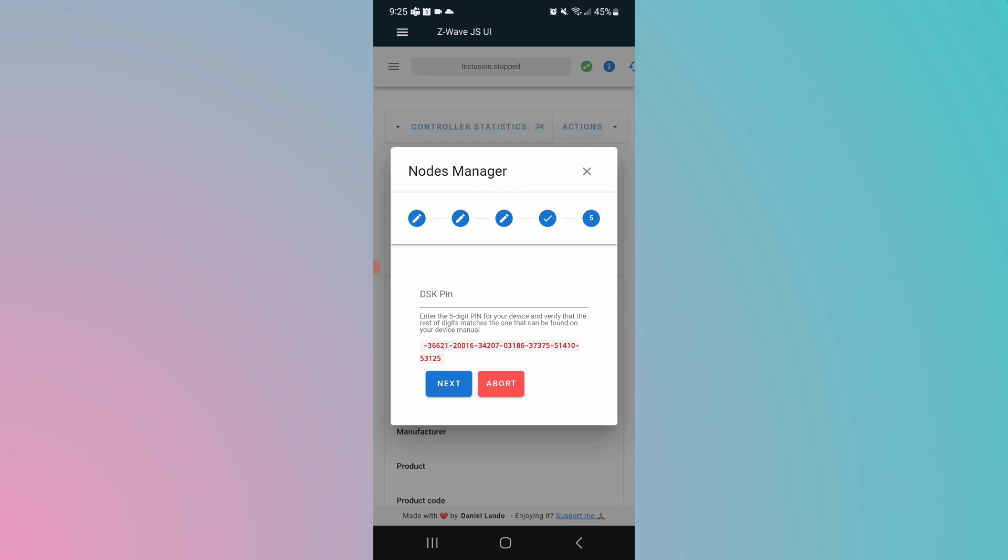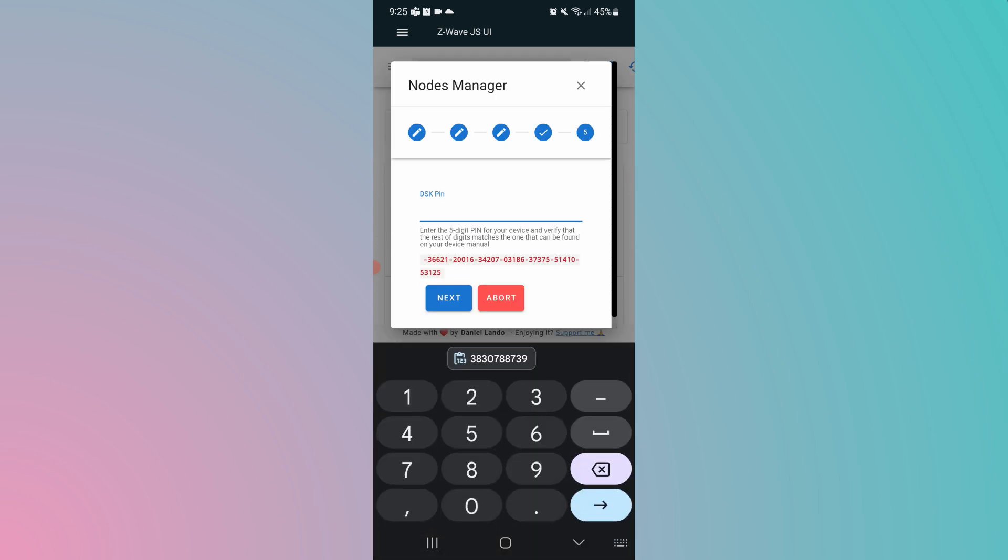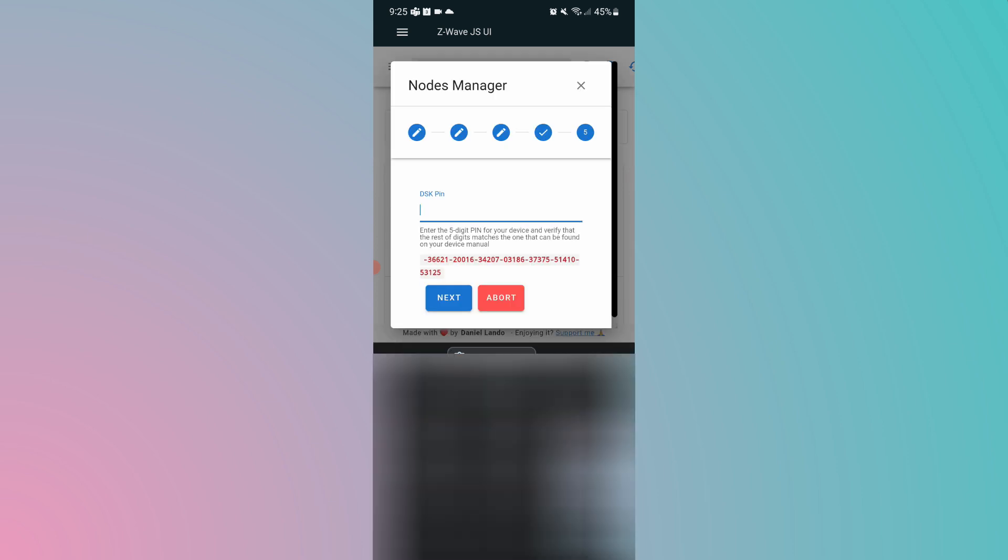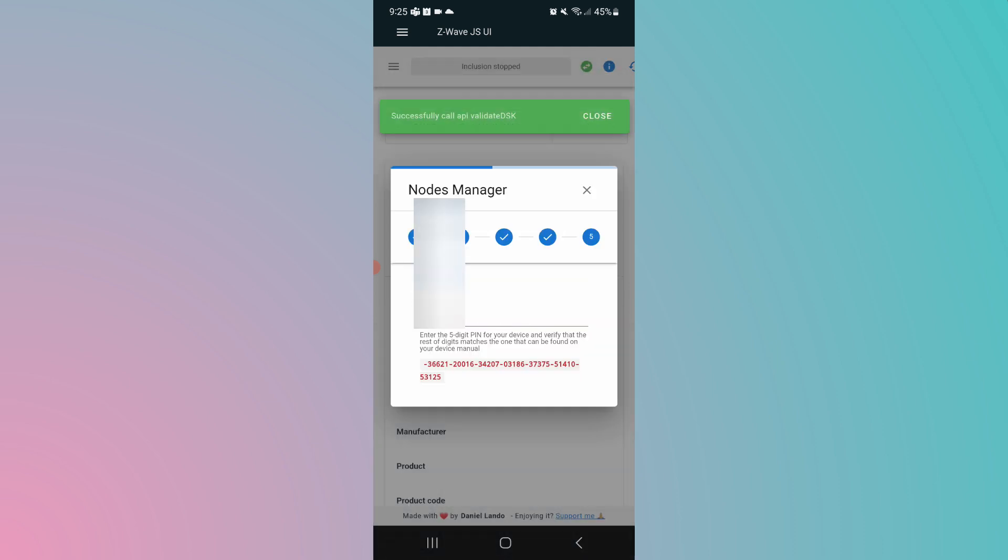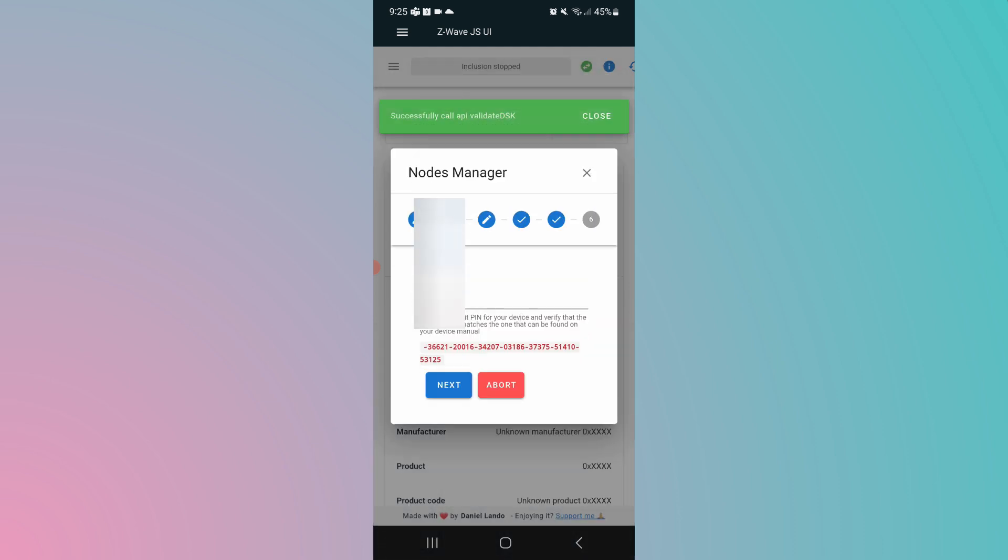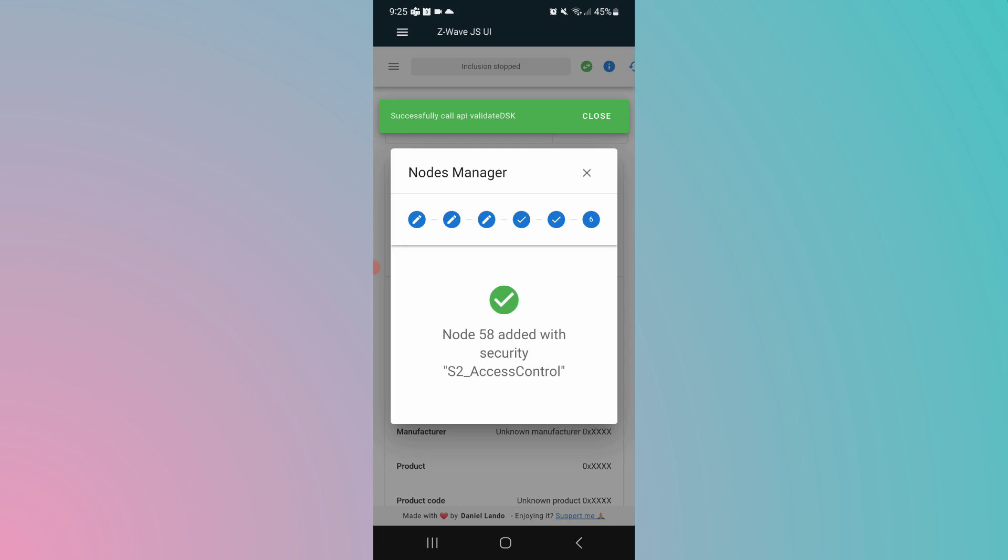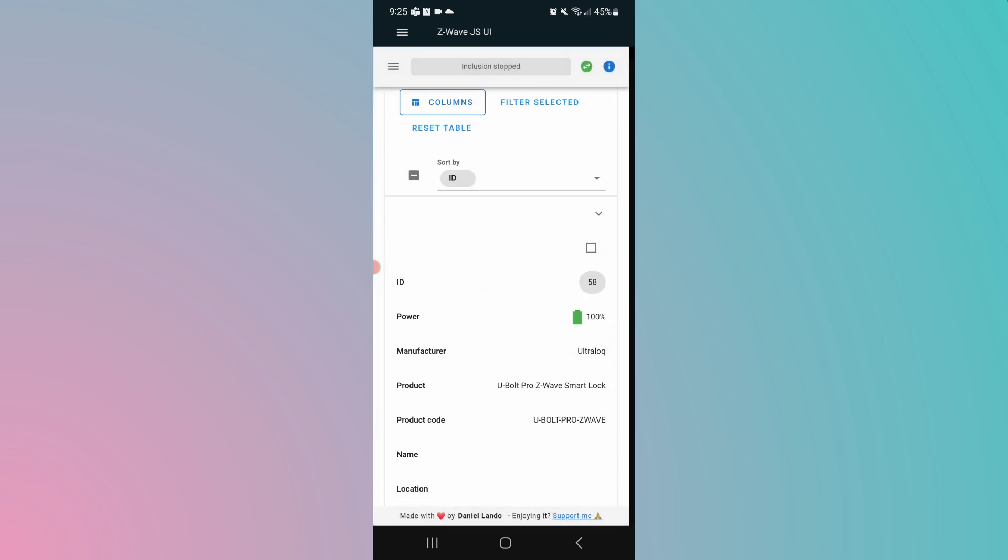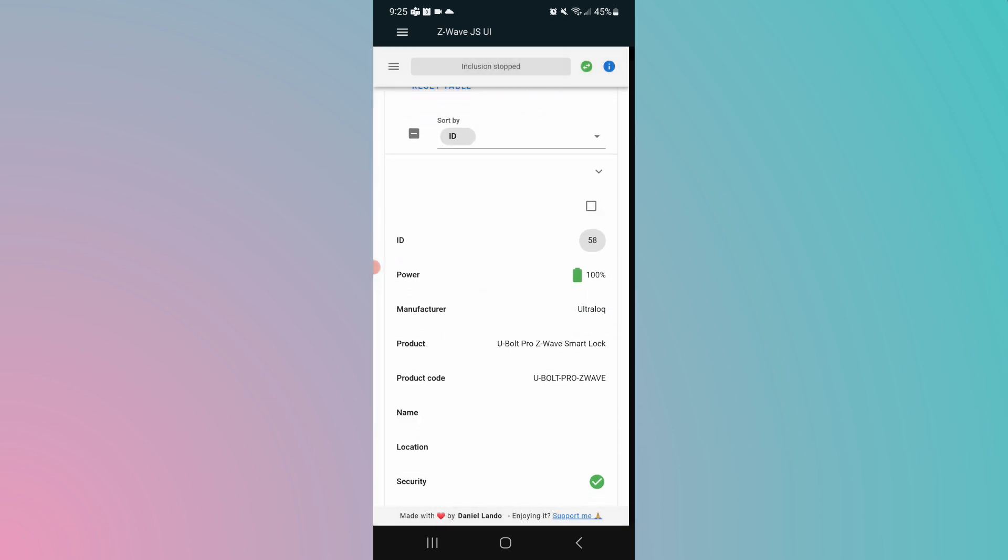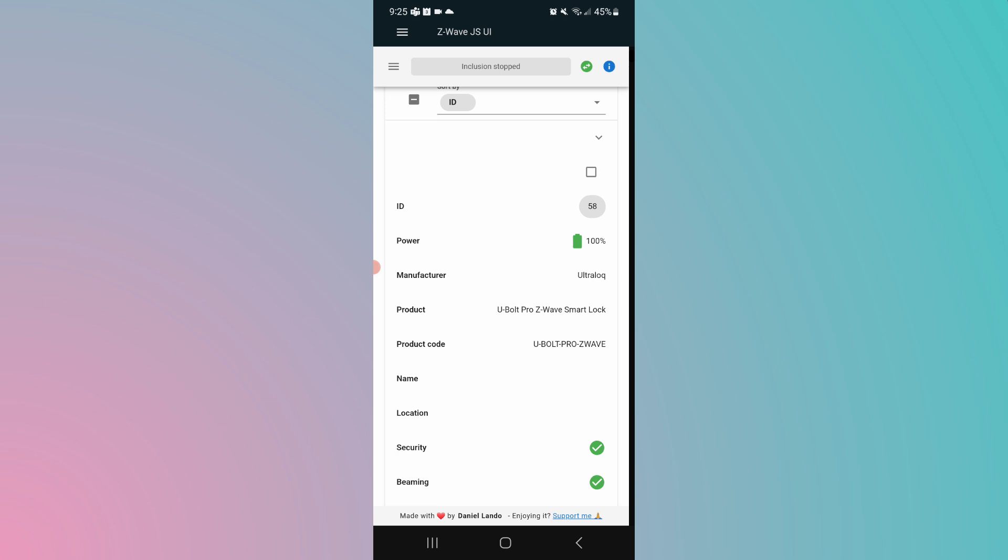So open the battery cover of the lock and look for the six digit or five digit code and type that in here. Click on next. And now it's going to connect finally. Now it's got added node 58, which is the next node in my list with S2 access control. That's the control you're using for security for the lock. So it is a secure device added to Home Assistant. Okay, we've got our lock installed on the door.